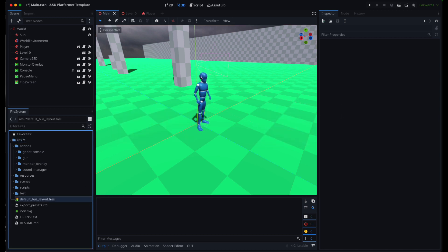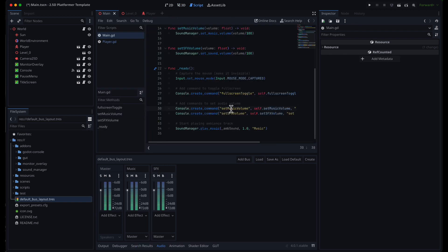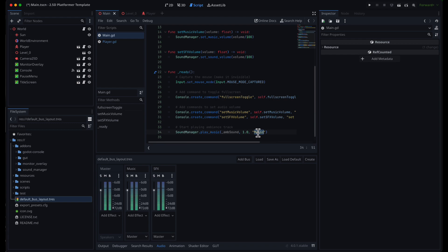I created two audio buses so that we can control the volume of each type of audio independently. And now when we play a sound from code we can specify which audio bus it goes through.